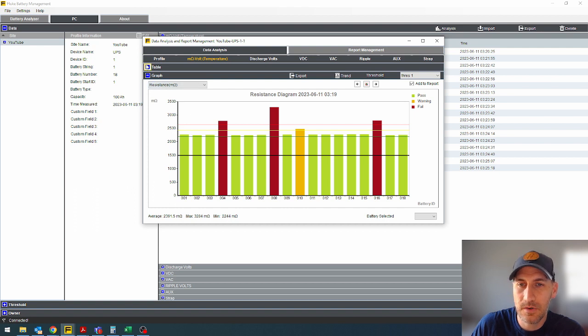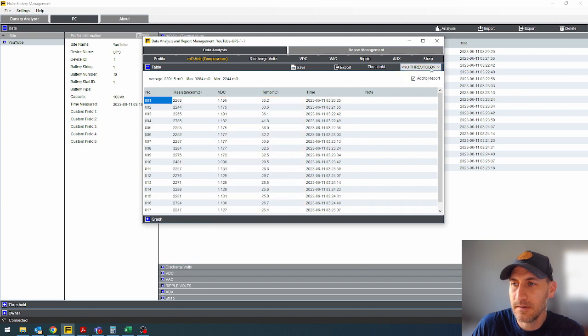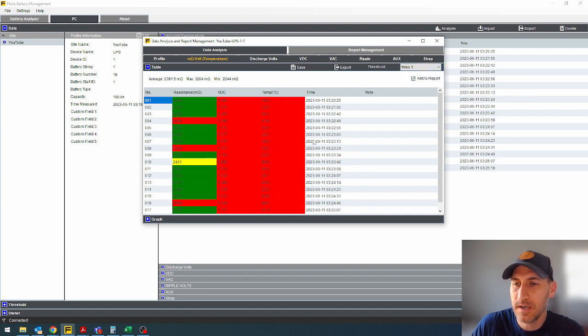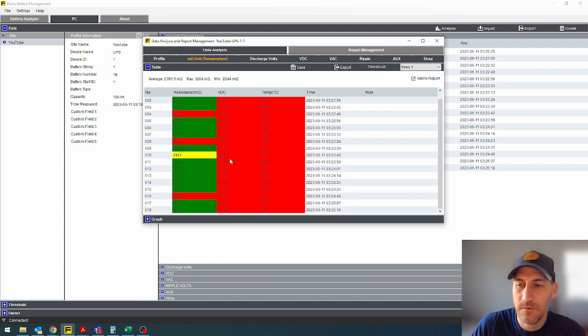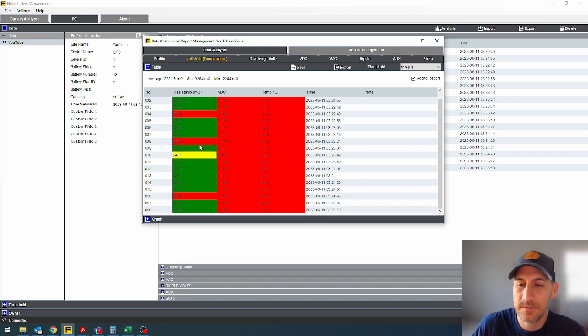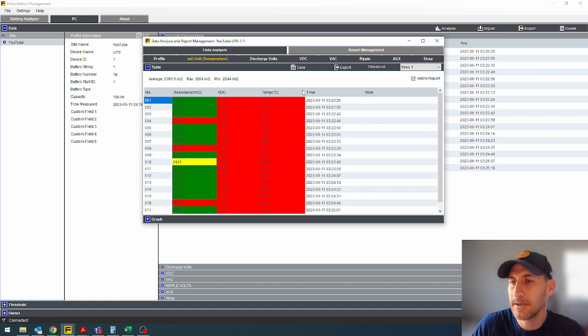Another thing you can do is you can add the table. And again, I've got threshold one. If you didn't, it would look like this. If you add threshold one, now you've got your past fails for the different components. So you've got your green and red and whatnot.